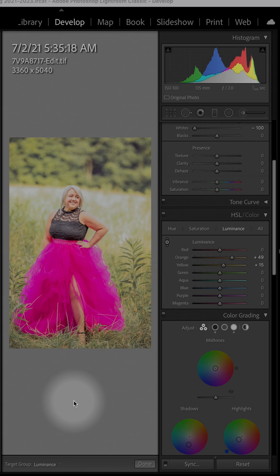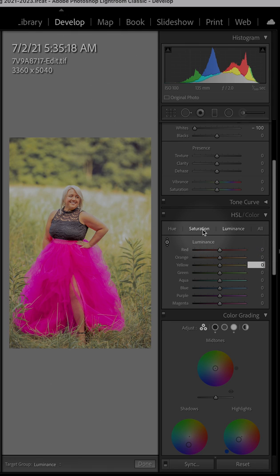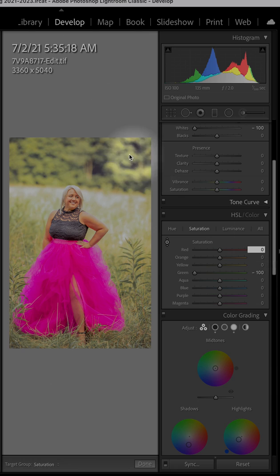I'm going to teach you a very quick and easy way to edit for skin tone. So this is the final product, but I'm actually going to set all these values back to zero so you can see how I got here. I had edited this photo to the point that I wanted it, but I was looking at the background and kind of everything else. Our model was very tan, and so I want to correct the orange skin tones, and I'm sure you've seen this happen before as well.